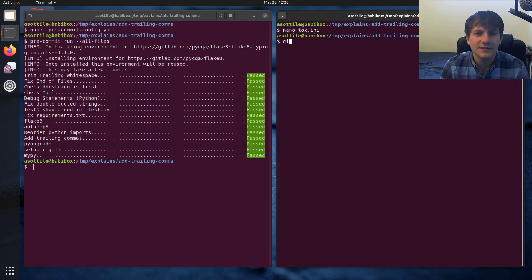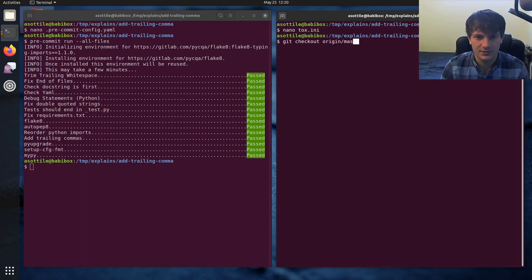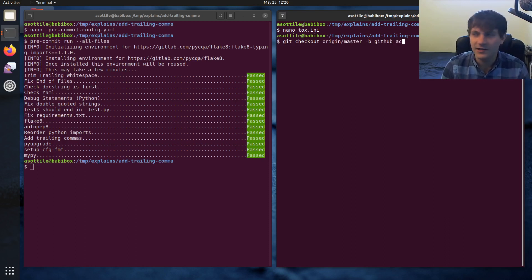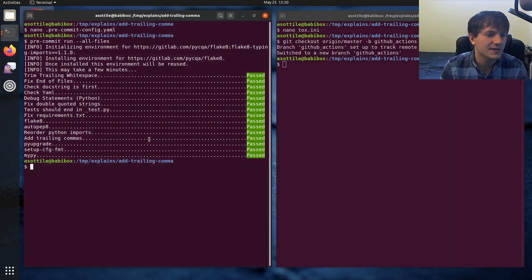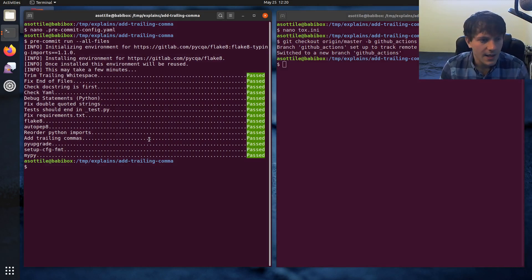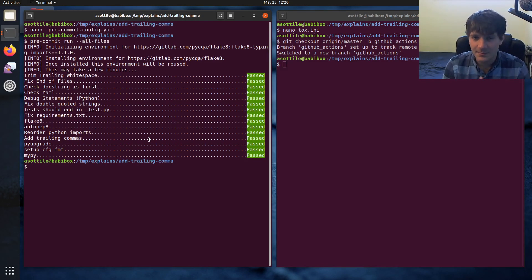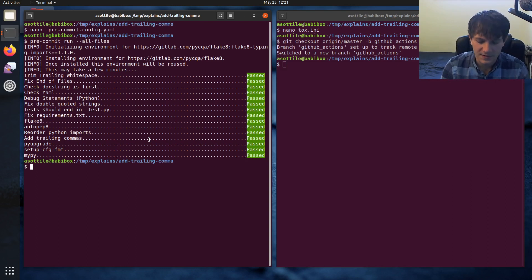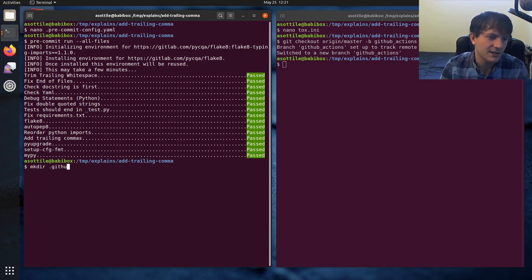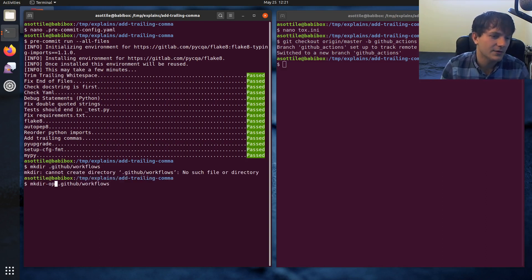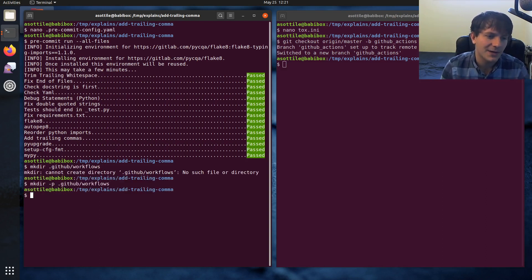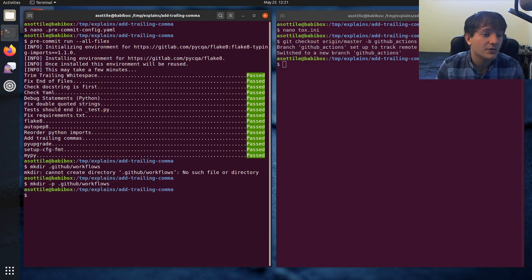So let's start by checking out a new branch, dash b github actions. And we'll work on this tab so you guys can see more of the code. So the first thing that we need to do is make a directory where we'll put those GitHub actions, and those conventionally go in .github slash workflows. Actually, I think this is the only directory that GitHub action supports. So we'll drop our workflows in there.